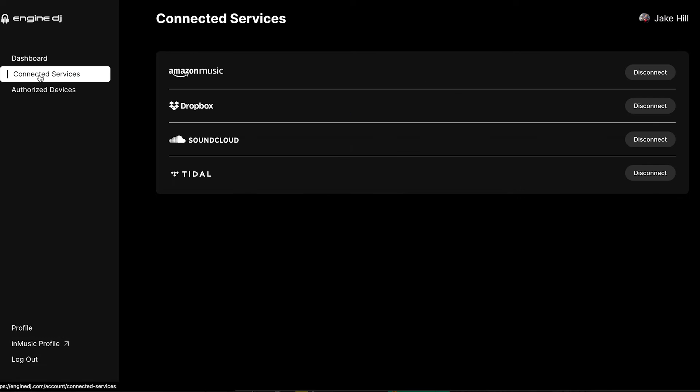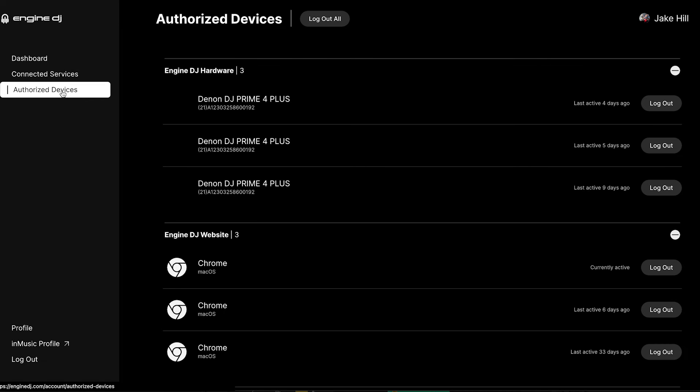You can also manage your connected devices on the Engine DJ website through your profile, and also your device registrations, which is super handy.